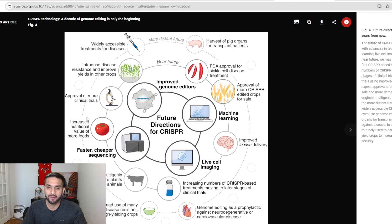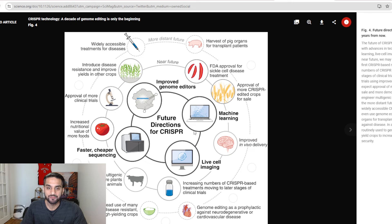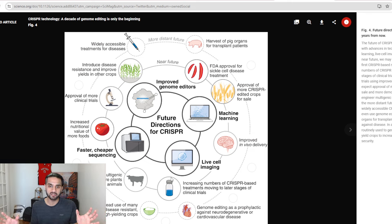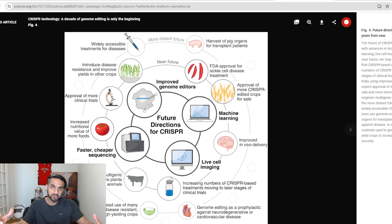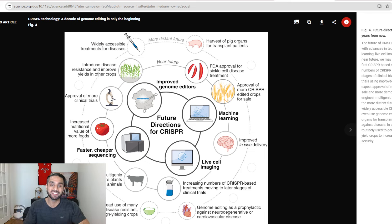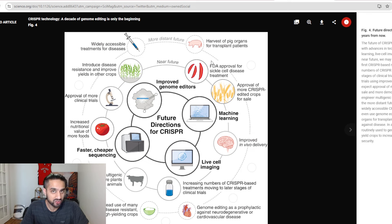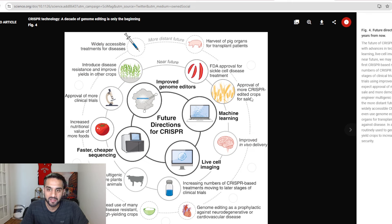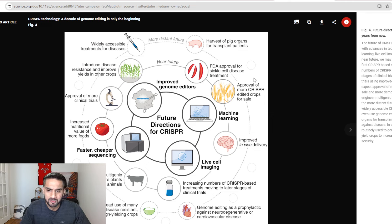So what we're seeing here in this diagram is the future directions of CRISPR, in the near direction where we are, maybe in the near future, and of course then the distant future. The near future, for example, FDA approved sickle cell disease treatment, as you can see here, this was done, so this is achieved. Approval of more crops, added crops for sale, this is actually being done right now. In the past year, in fact, when the paper was published, this was already going, so it's nothing crazy.